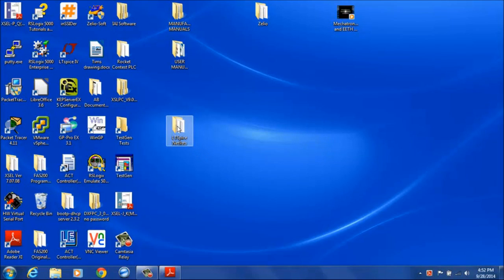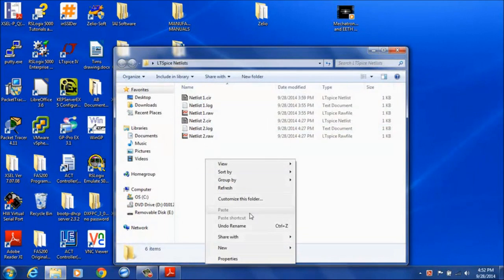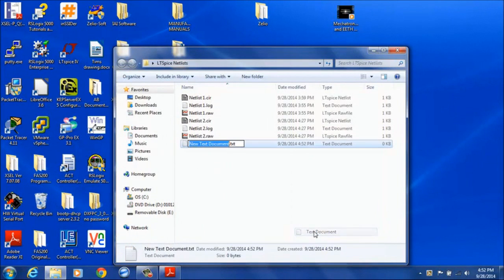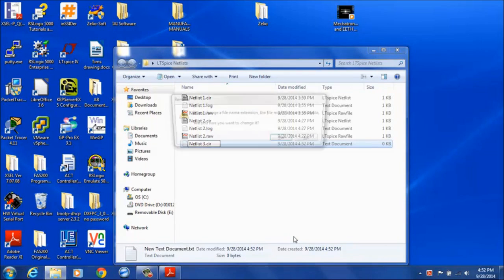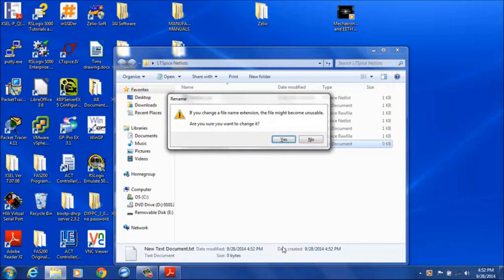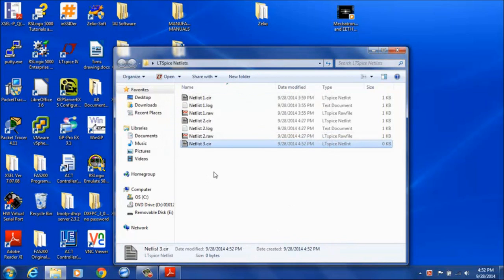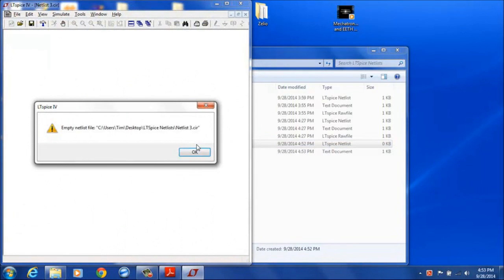So we'll start here opening up our LTSpice netlist folder, right clicking and creating a new text document. Call this netlist 3, change the extension to CIR and then open this up in LTSpice.